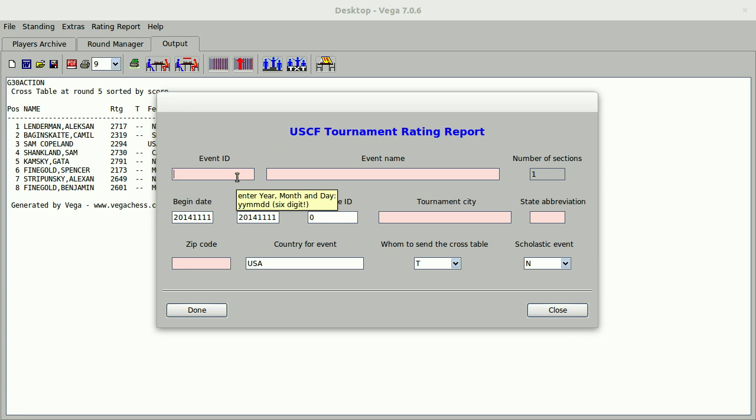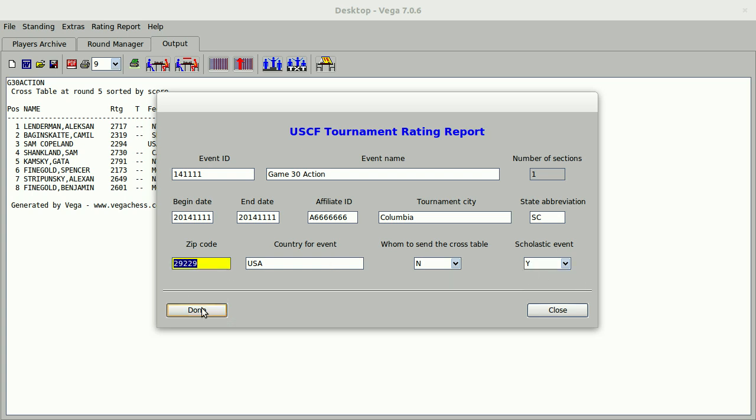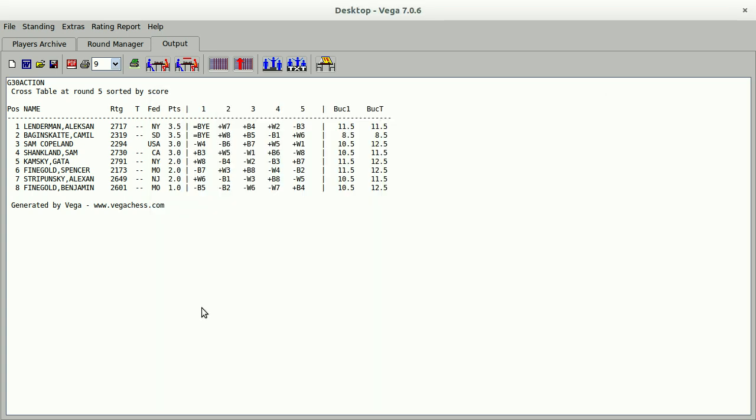Enter our event ID, which is year, year, month for date. And the day is the same. My event name is Game30Action. One section. I'll leave the dates. They're correct, automatically filled in. My affiliate ID, I'm just going to use a dummy affiliate ID for the moment. Tournament city, state, zip code. I don't need the cross table. And it is a scholastic event, we'll say. And I'm done. I click Done.